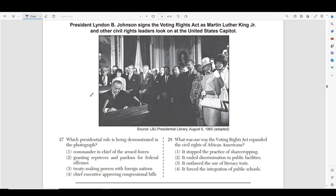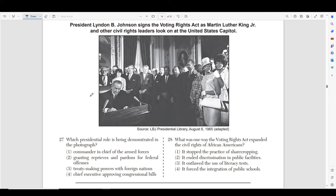Moving on to number twenty-seven — another photo. It says 'Lyndon B. Johnson signs the Voting Rights Act as Martin Luther King Jr. and other civil rights leaders look on at the United States Capitol.' So LBJ is signing the Voting Rights Act, which is part of the Civil Rights Act — major civil rights legislation saying that African Americans can vote unrestricted.